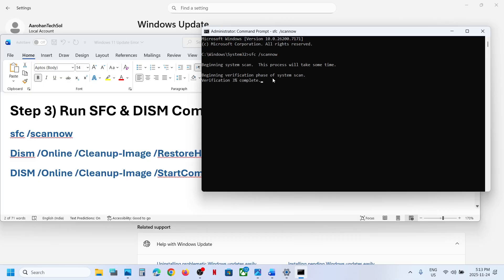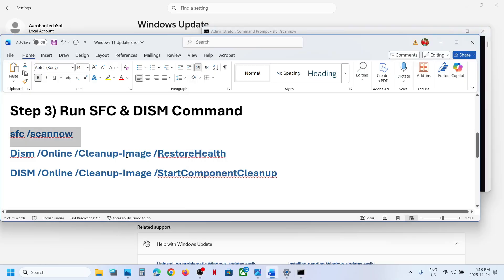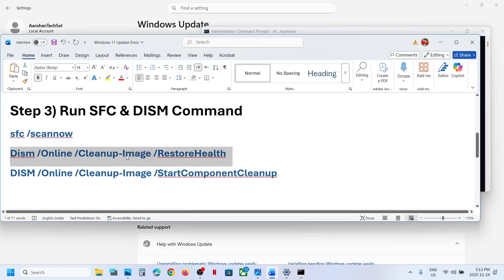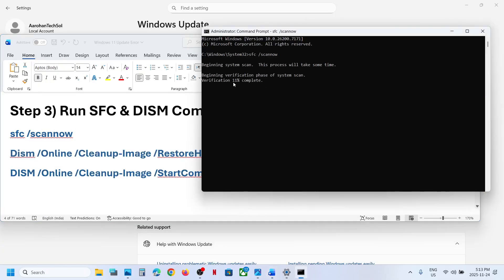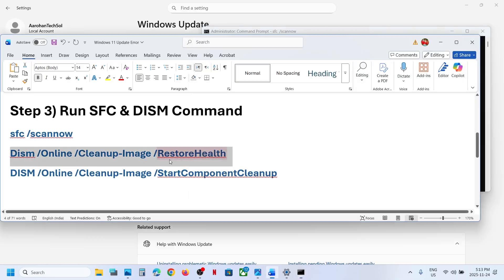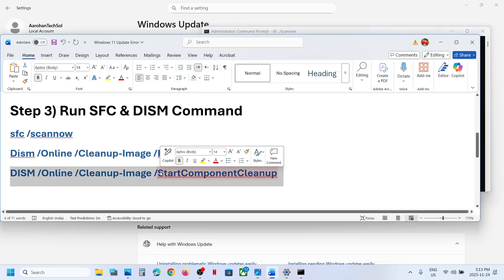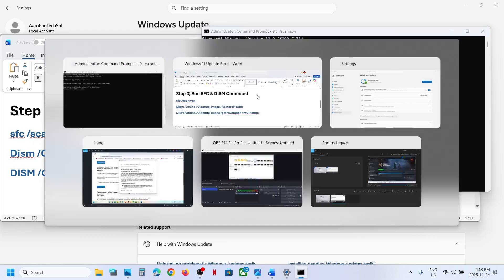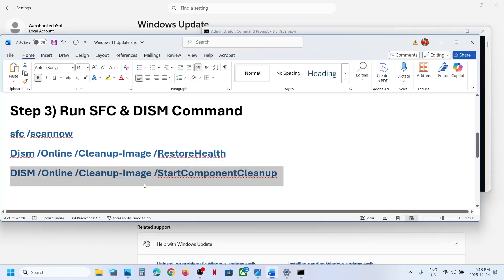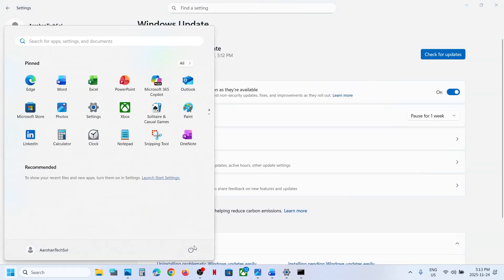This process will take some time — it will run a scan. Once the scan is 100% complete, copy the second command, paste it in the same window, and hit Enter. Once the second scan is 100% complete, copy the third command, paste it in the same window, and hit Enter. Once the third scan is 100% complete, restart your computer and after the system restart you can try to update.